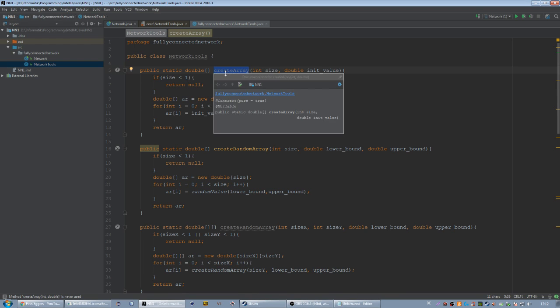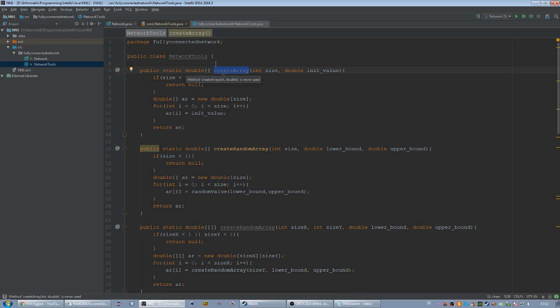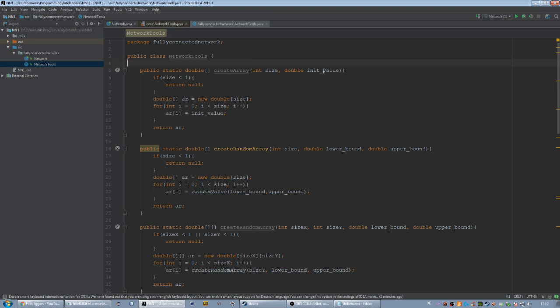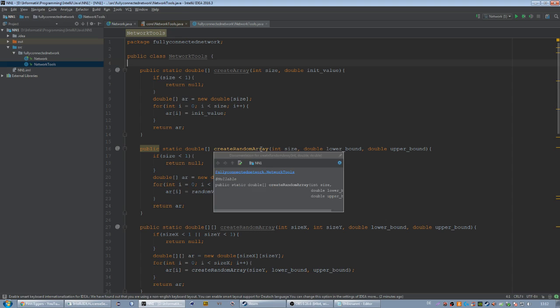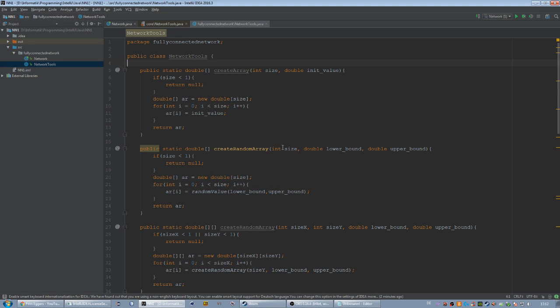I'm just going to explain what each method does. We got the createArray method and it's pretty straightforward. It just returns an array with an initial value, so every value in our array will be the initial value. Then we got the createRandomArray method. It pretty much does the same, but each value in our array will be randomly chosen between the lower and the upper bound.